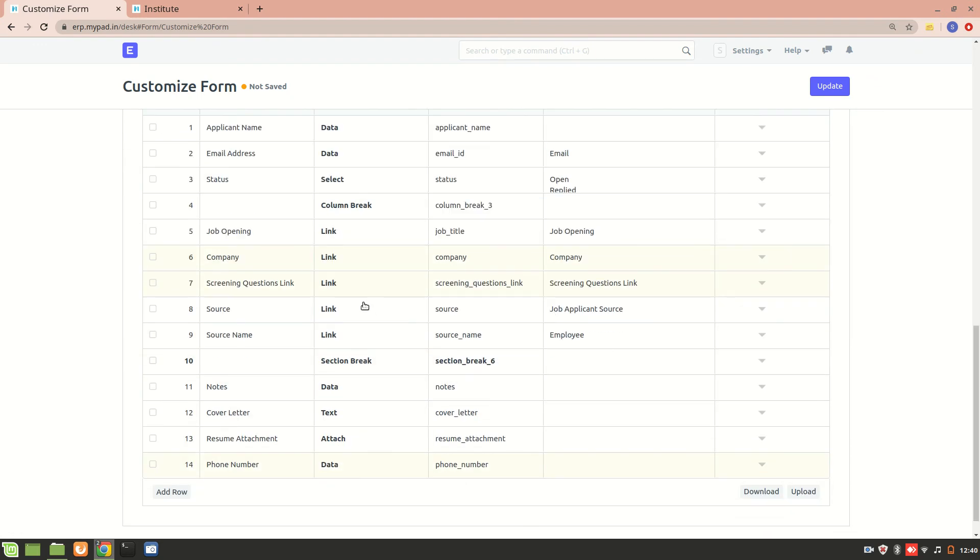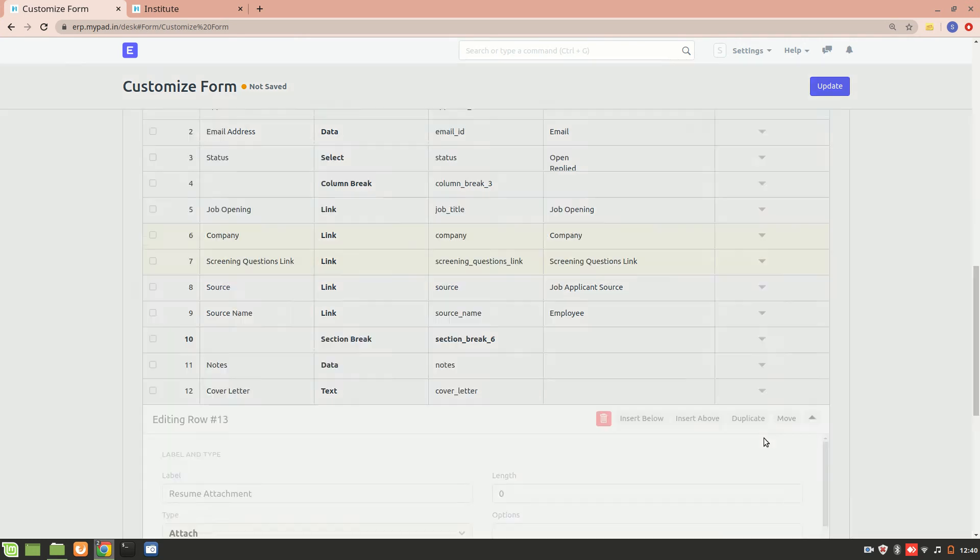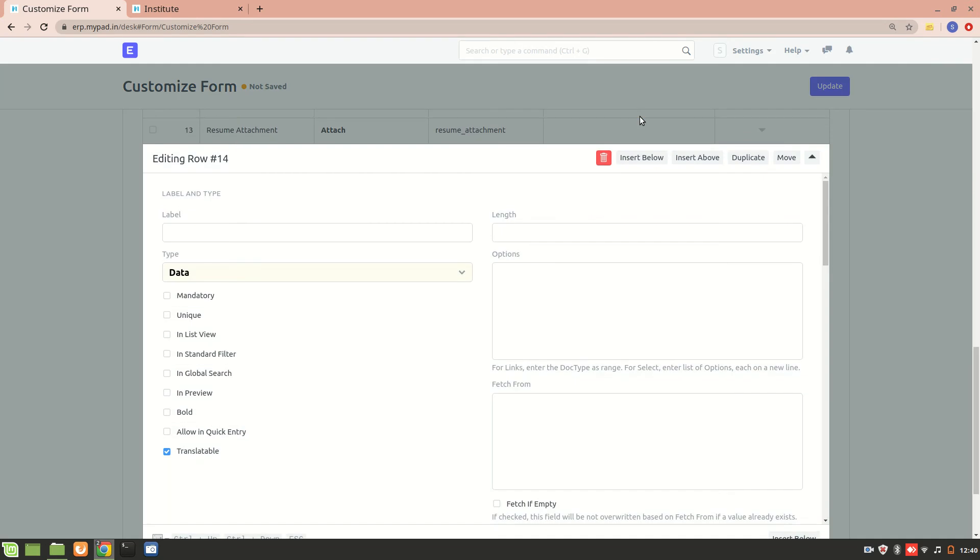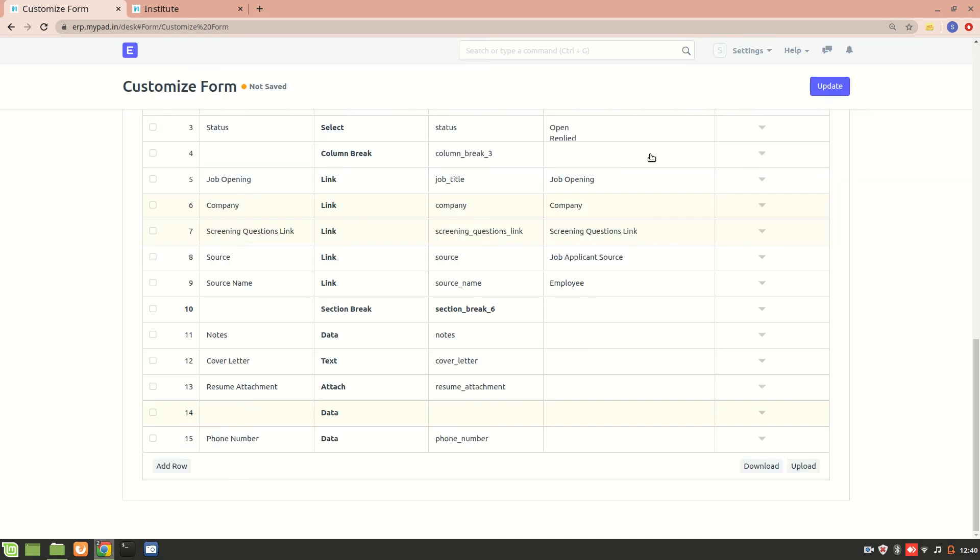Now whenever you want to add a row, let's say I want to add a row below resume attachment. So what I'll do is I'll click on the resume attachment and I'll do insert below. All right, and over here I'll write Institute.